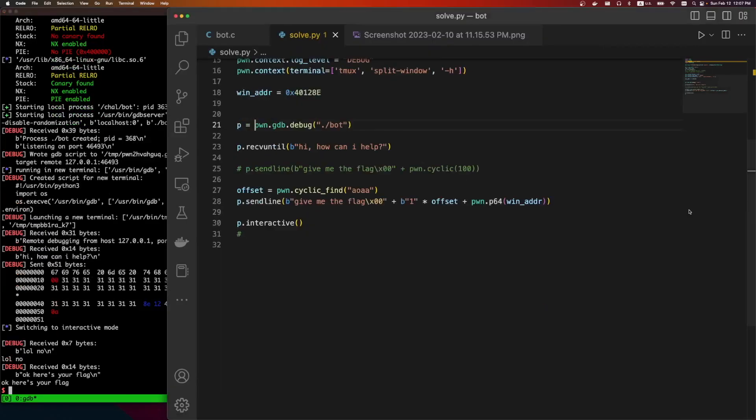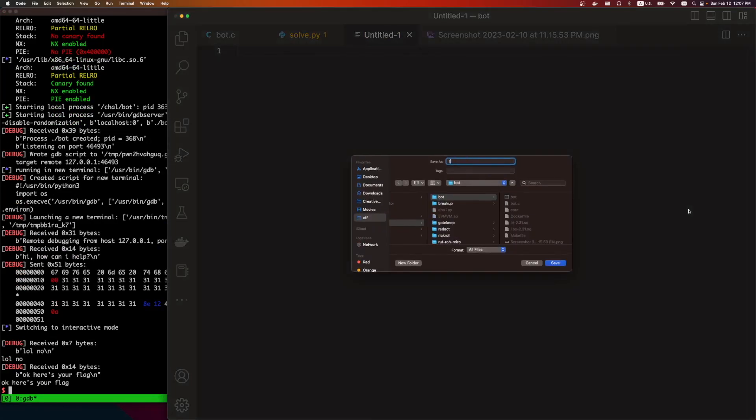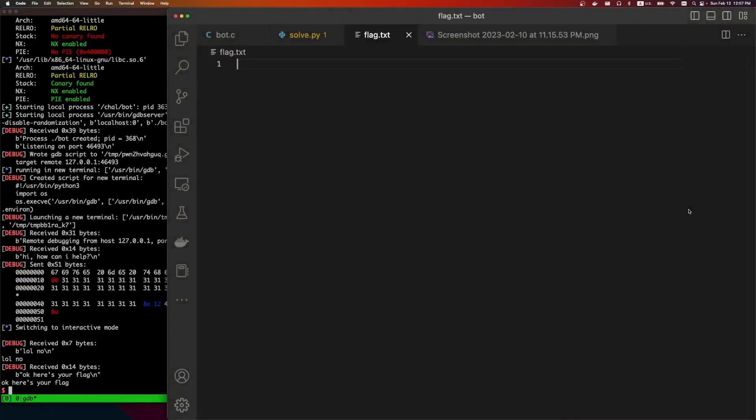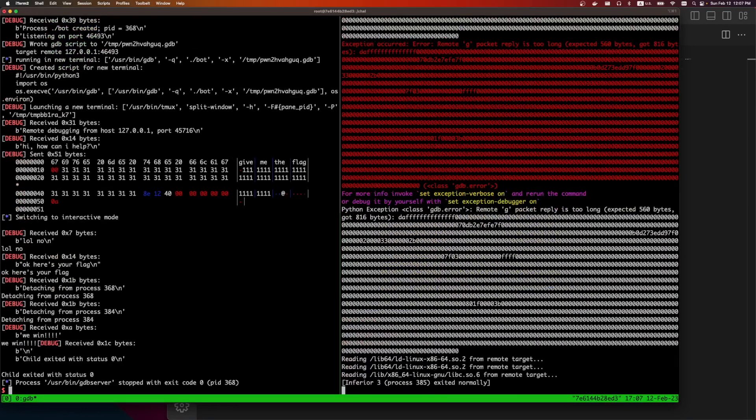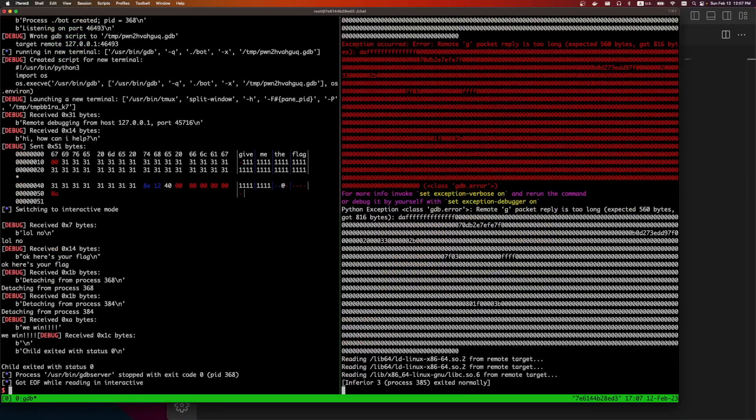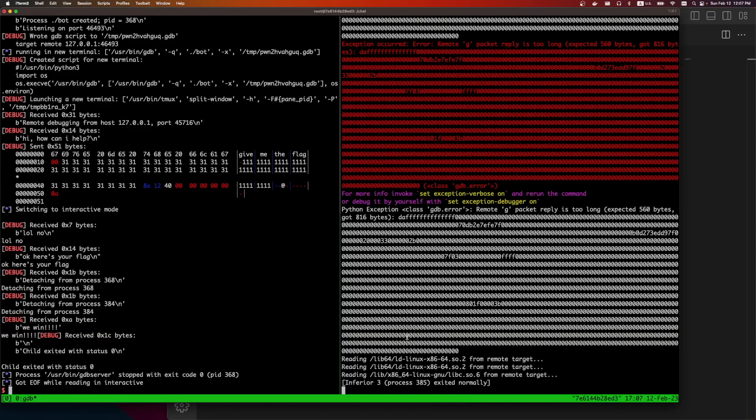Flag dot text, we win. And if we do a next, somewhere we should get a we win. There's the we win. And it's right here, it's being weird because it's spawning a new process. But yeah, very fun challenge. Oh actually, let's just run it remote real quick, just to show that it's working.